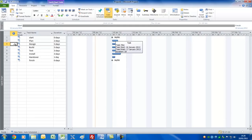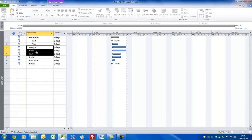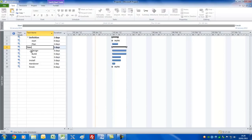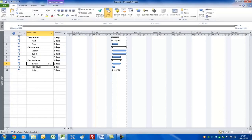In a normal project you'd want to have summary bars to show the different stages or phases. The way to do that is to select the tasks you want underneath a summary task and click the summary button. You'll see it inserts a new summary task — we'll call this the 'Definition Phase'. We'll also create the 'Execution Phase' and the 'Acceptance Phase'.